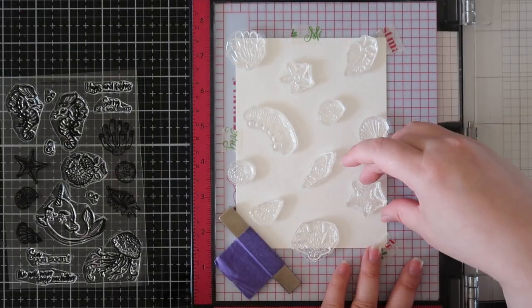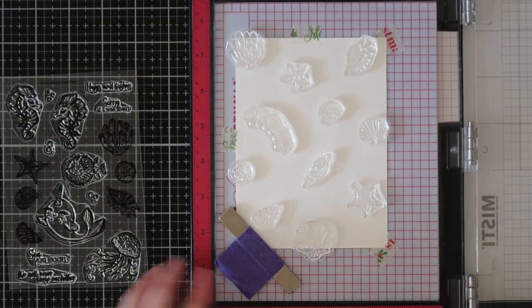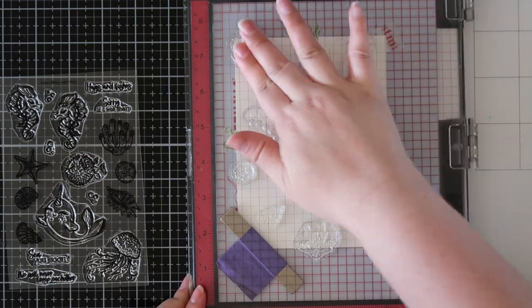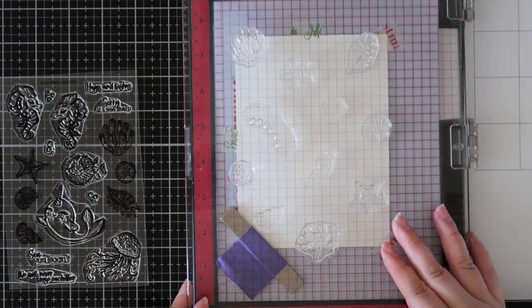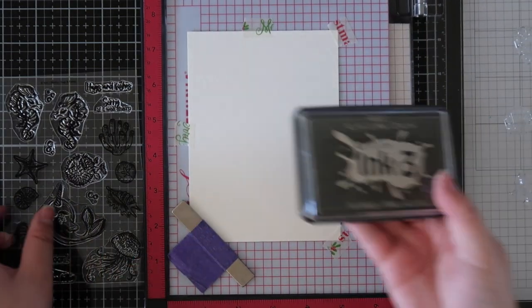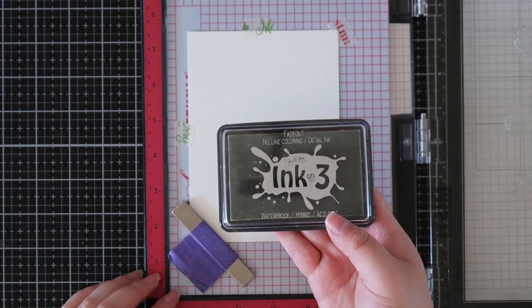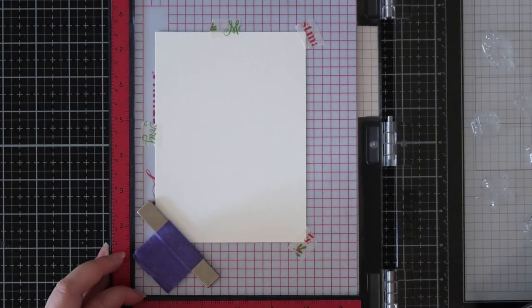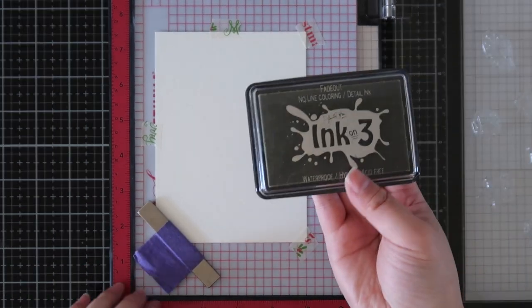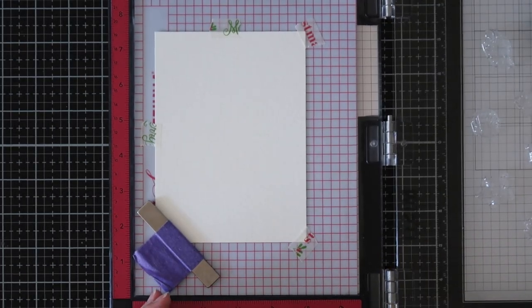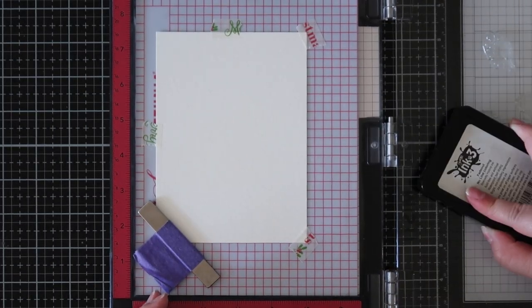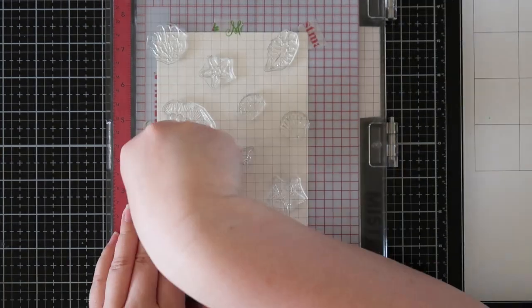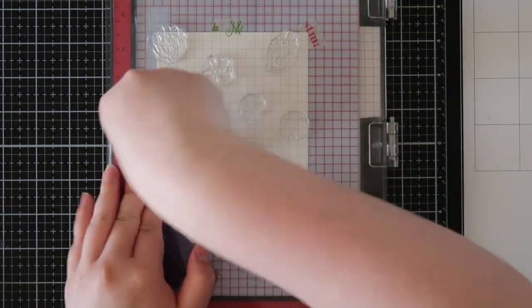I will be starting off with two different paper panels: one is Canson XL watercolor paper and my second will be Neenah Solar Crest 80-pound cardstock. For all my inking I will be using Ink On 3's Fade Out ink, which is normally an ink used for no-line coloring, but today I will be using it for a tone-on-tone technique.